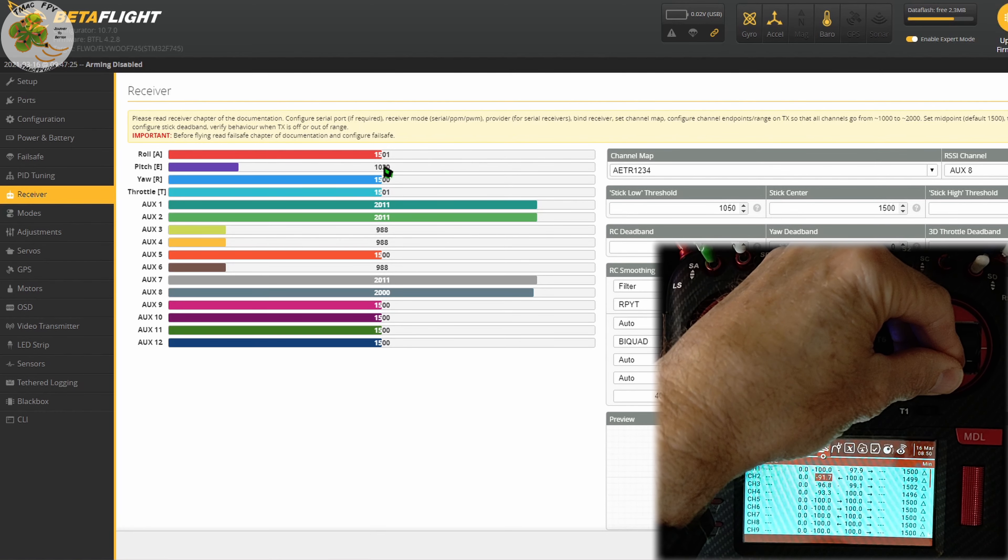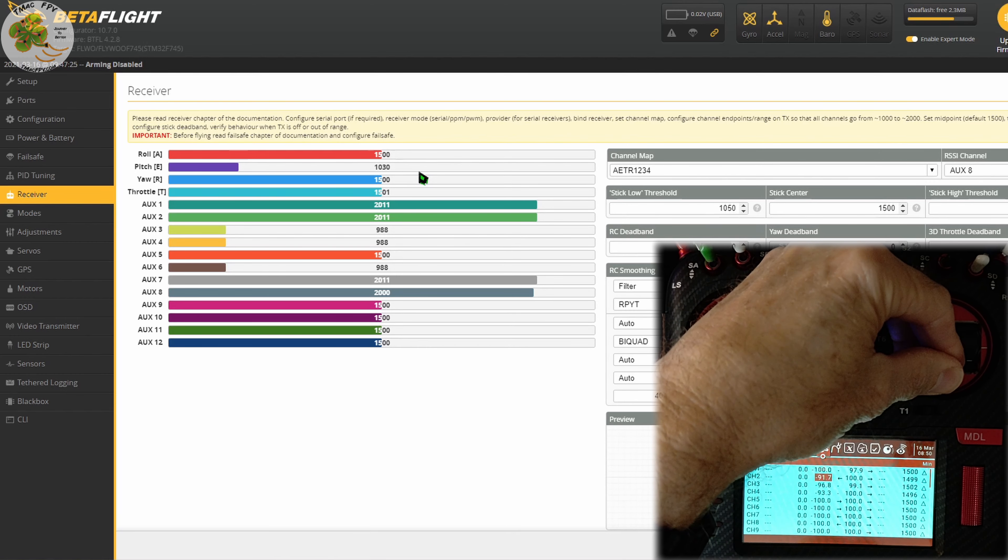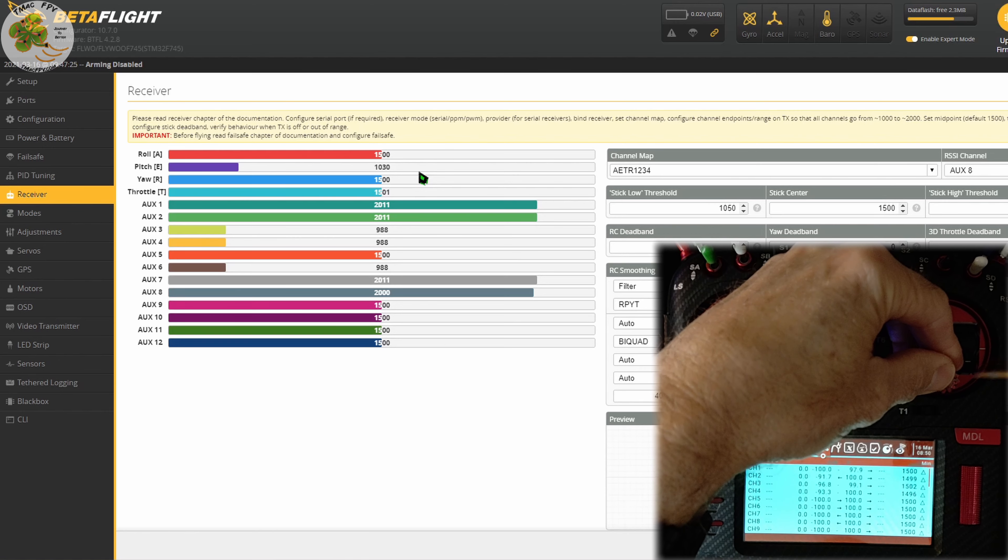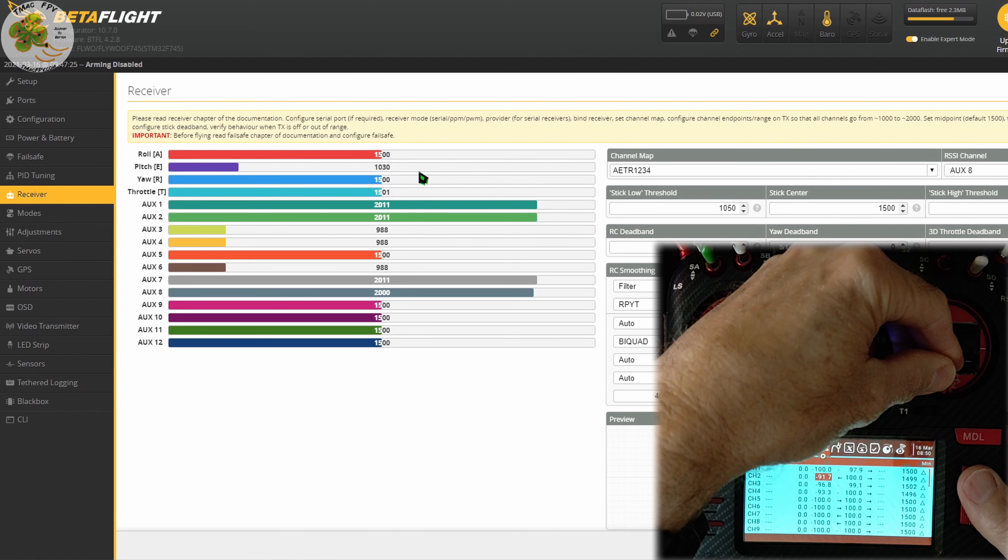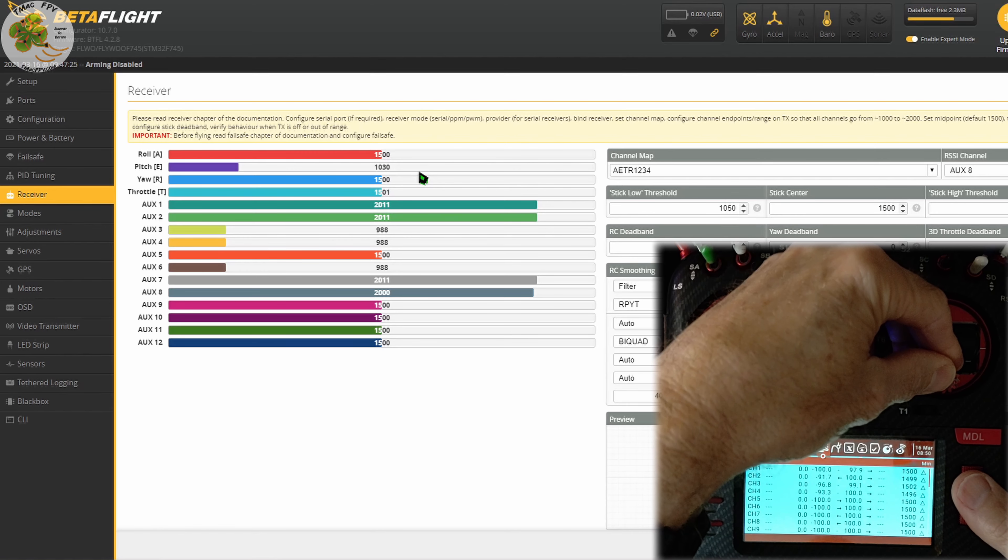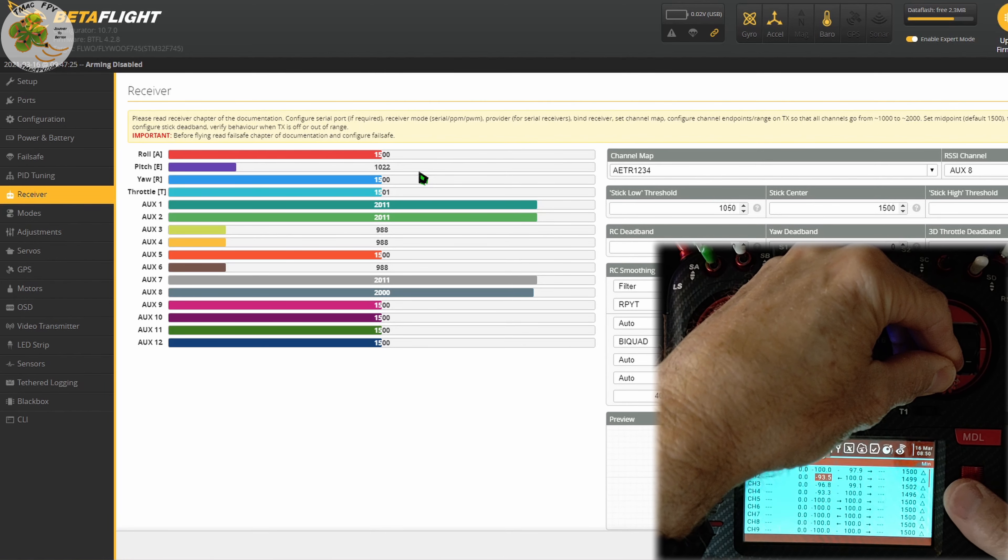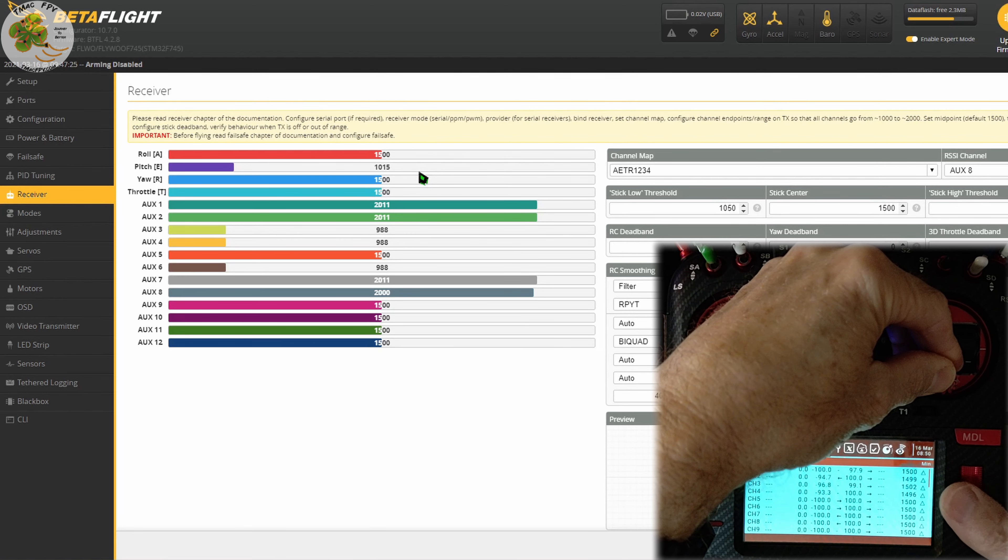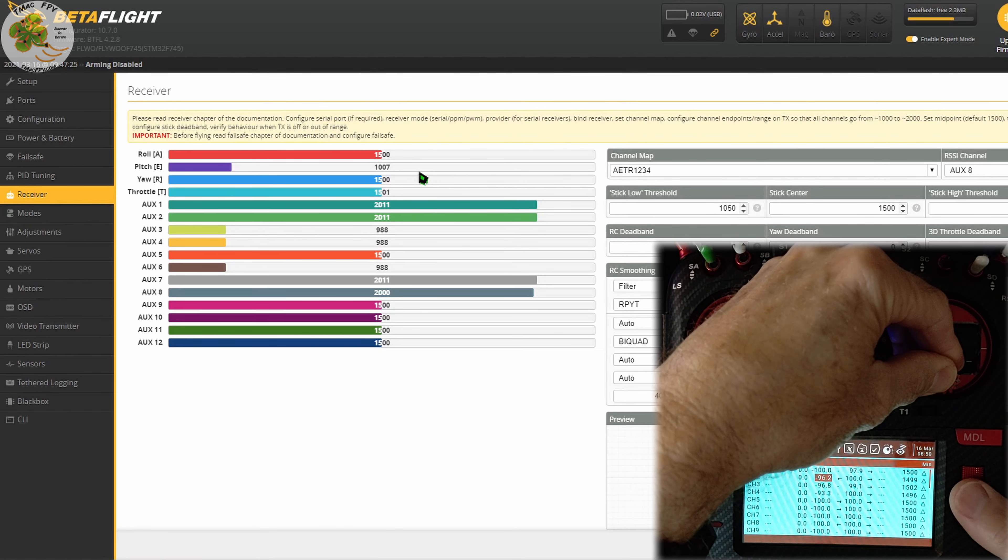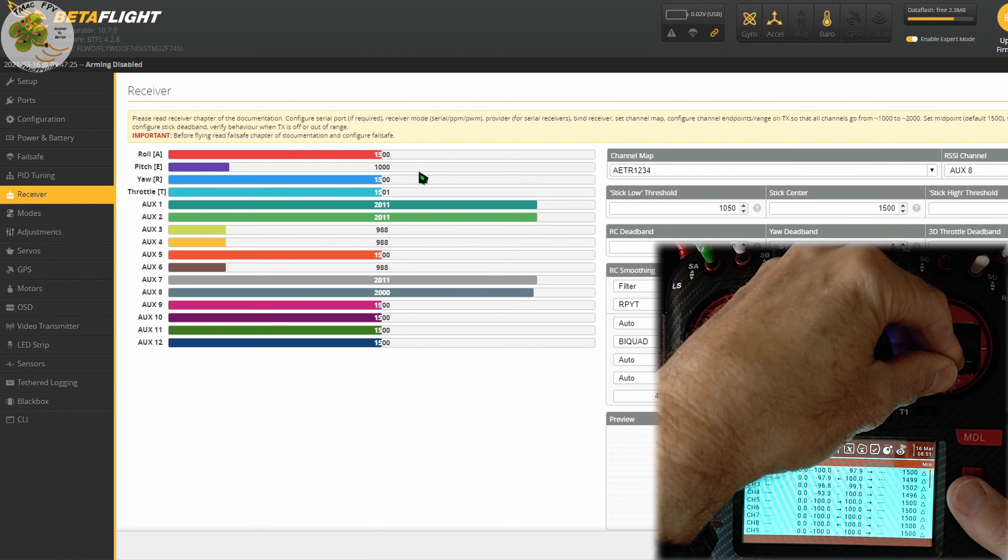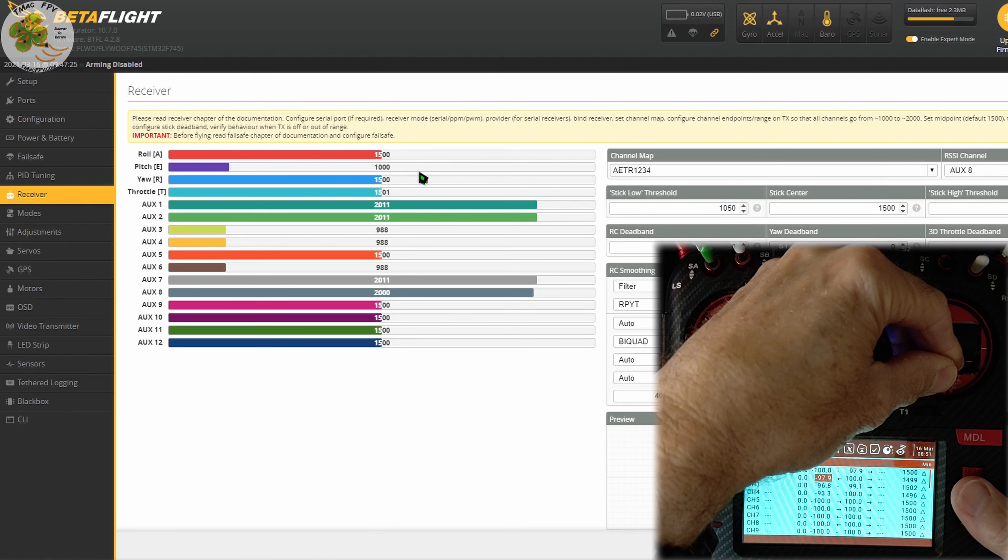Then we adjust this value by clicking enter and scrolling left to reduce it or to the right to increase it. In this case, since our value on our Betaflight receiver tab is 1030 when the stick is in the minimum position, we want to decrease it to 1000. So I'm going to scroll left and we watch the number on the Betaflight receiver tab for the pitch channel reduce until it gets to 1000.